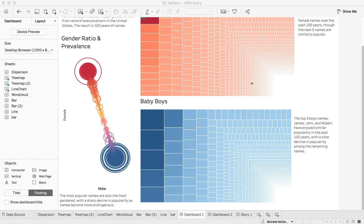Hi everybody, welcome back. In this tutorial we're going to do something a little bit different — we're going to walk through a dashboard that I've already built. A lot of building a dashboard is dragging and dropping and lining things up, and you do not need to watch anybody drag, drop, and line things up. You go ahead and drag each visualization over and arrange them.